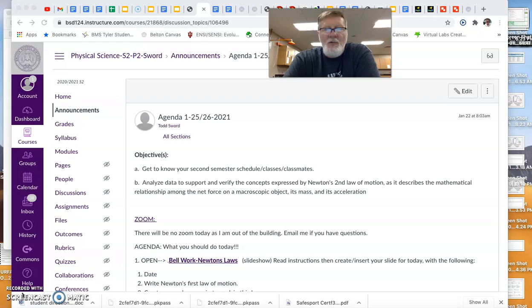Our objective is still working towards being able to analyze data to support and verify concepts expressed by Newton's second law of motion.